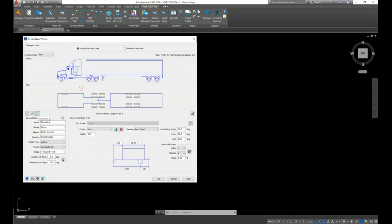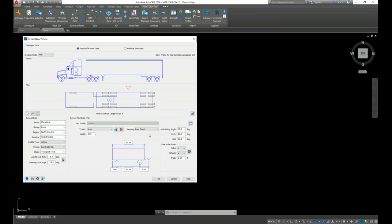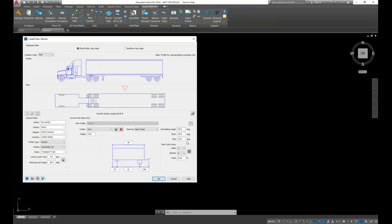Now let's navigate to the second part, which is the trailer. The trailer is connected not with a hitch — as a semi-trailer, let's go for the semi option with rear fixed. Let's change the width to 8.5 feet and change the track accordingly to 8.5 feet. The trailer length will be 48 feet, the trailer overhang 2.5 feet, and the wheelbase 41 feet.